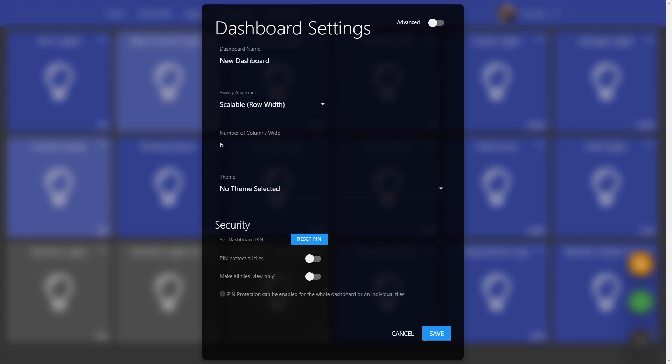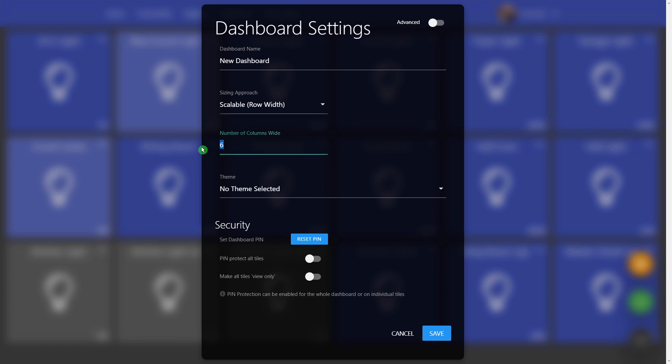Then right here you have your dashboard name and right under your dashboard name you have a scaling approach. So the scalable row width is what you would set. And then say I wanted this to be half the size, so if I got six columns wide, if I just type in 12 here and then hit save.